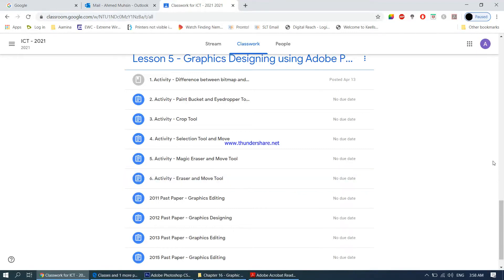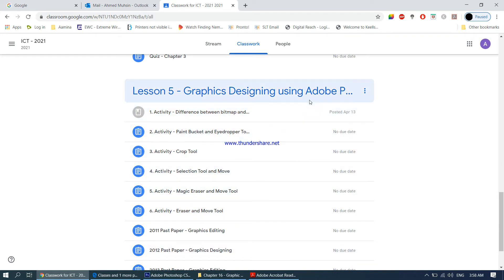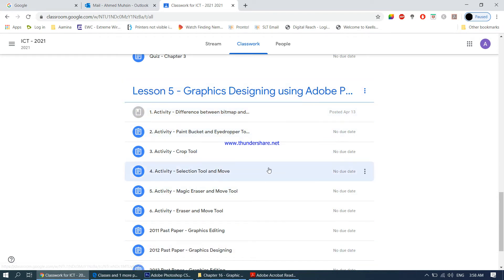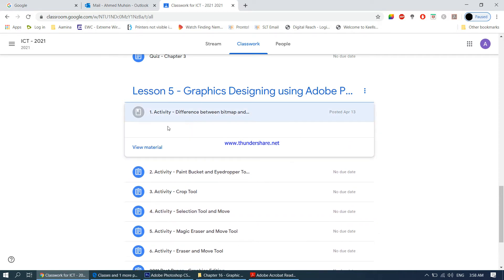Today we will be starting lesson number five, which is a practical chapter dealing with graphic designing using Adobe Photoshop. I'll be showing you how to do various activities using Photoshop and also how to do it in Paint at the same time.